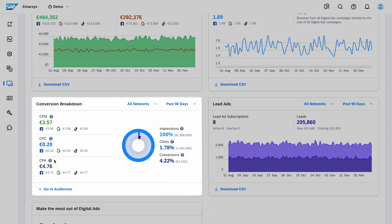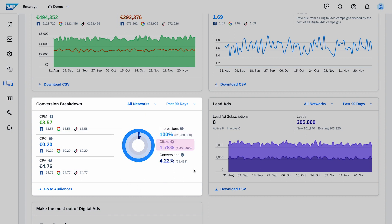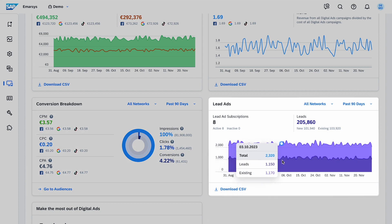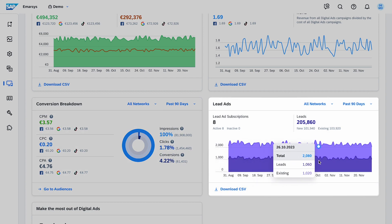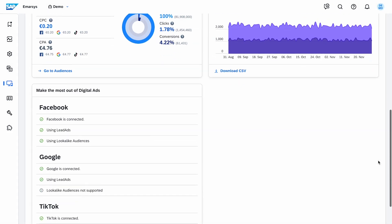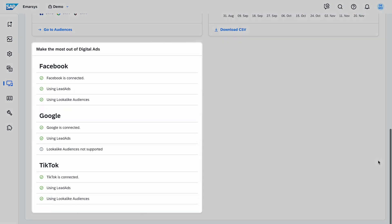The Conversion Breakdown widget shows you cost per mile, click, and action metrics, and a chart with impressions, clicks, and conversions. At the Lead Ads widget, you can see the number of subscription forms and how many new and existing leads have subscribed using your lead ad forms. The last widget shows the connection status to your networks and a summary of the Digital Ads feature that you're currently using.